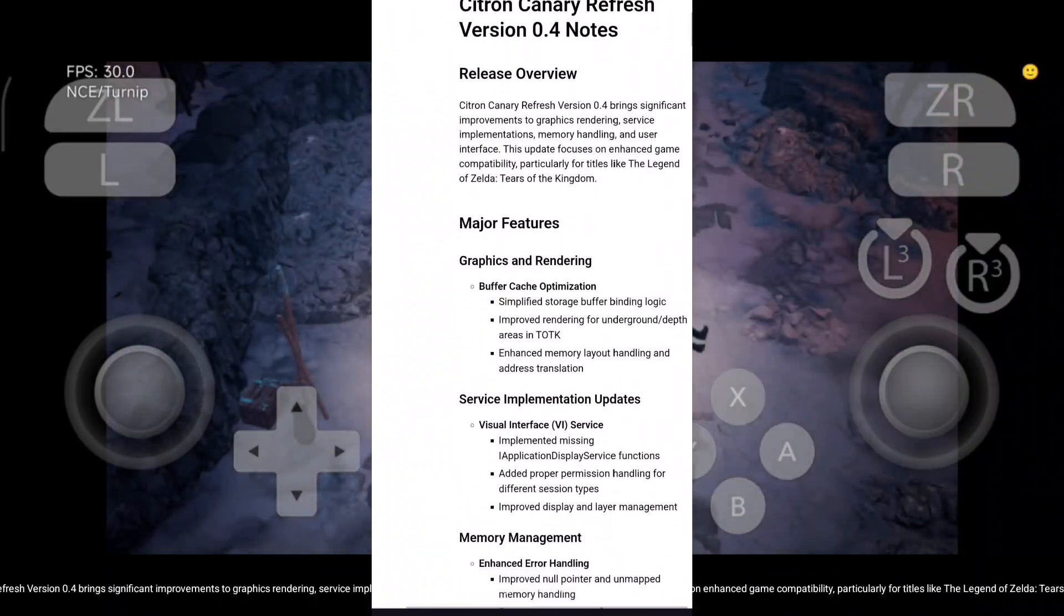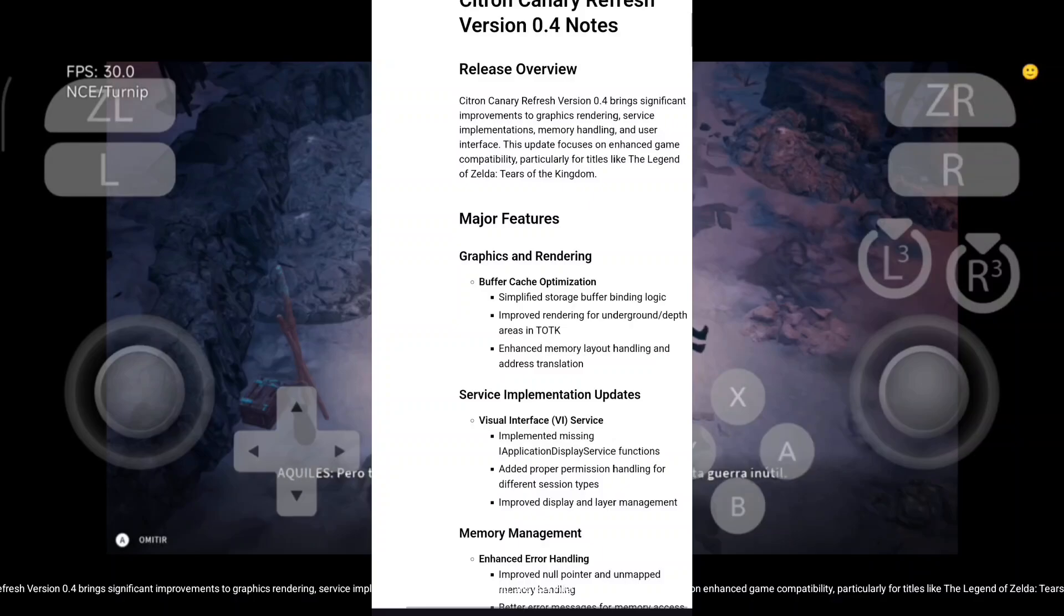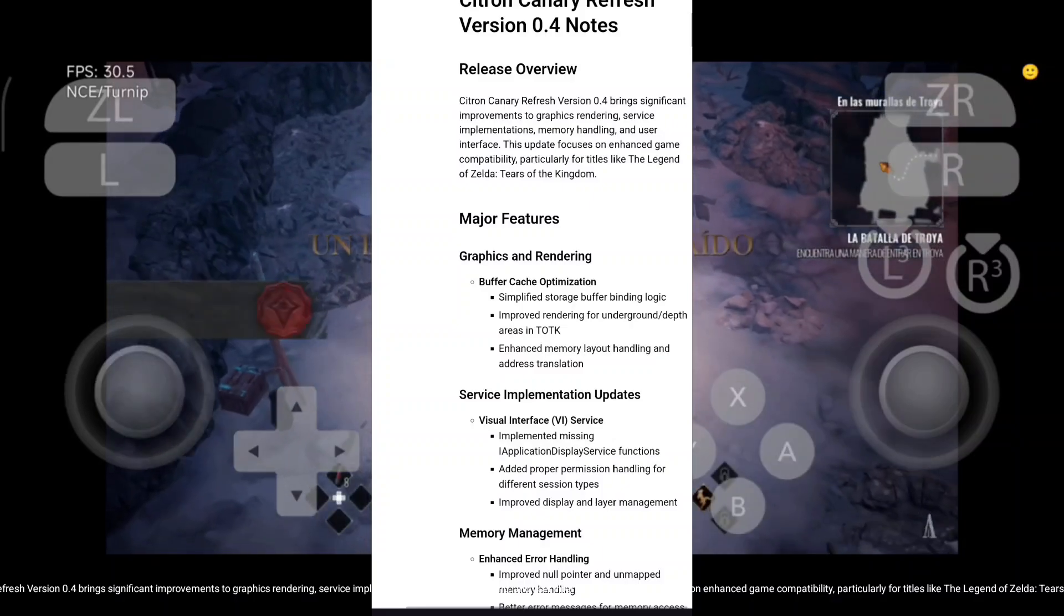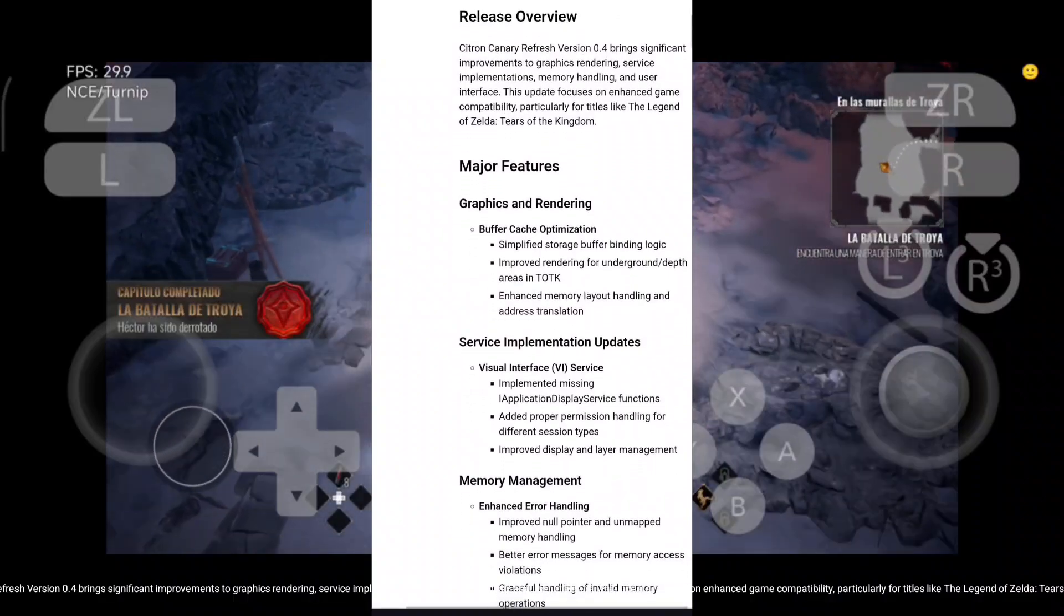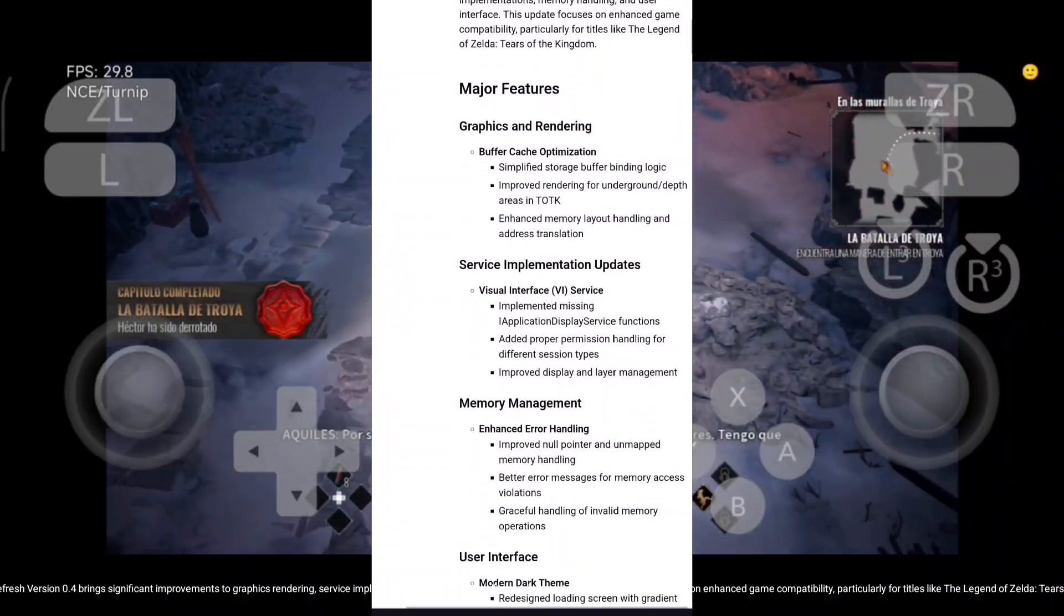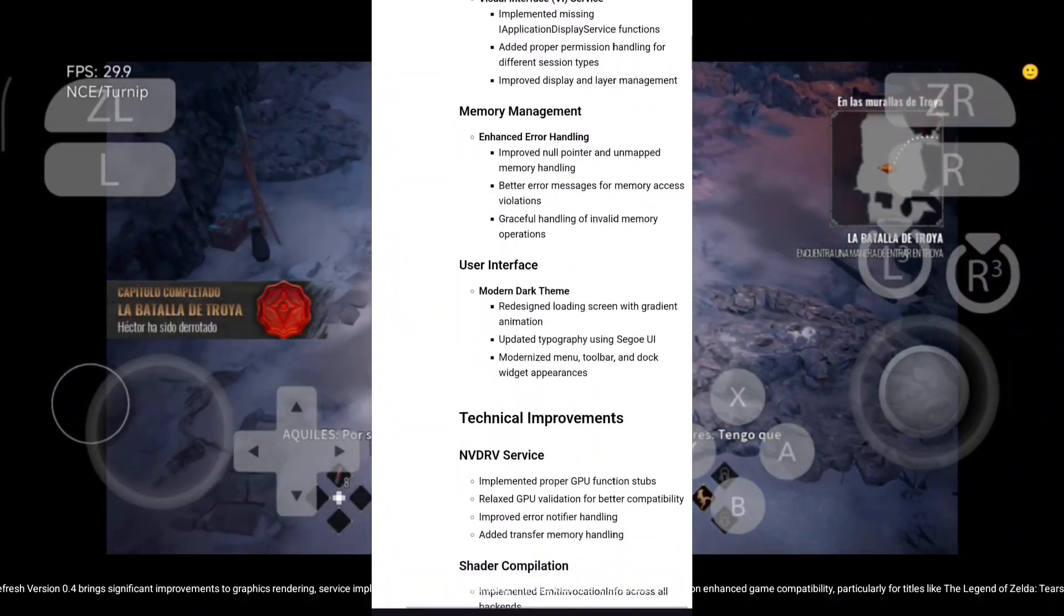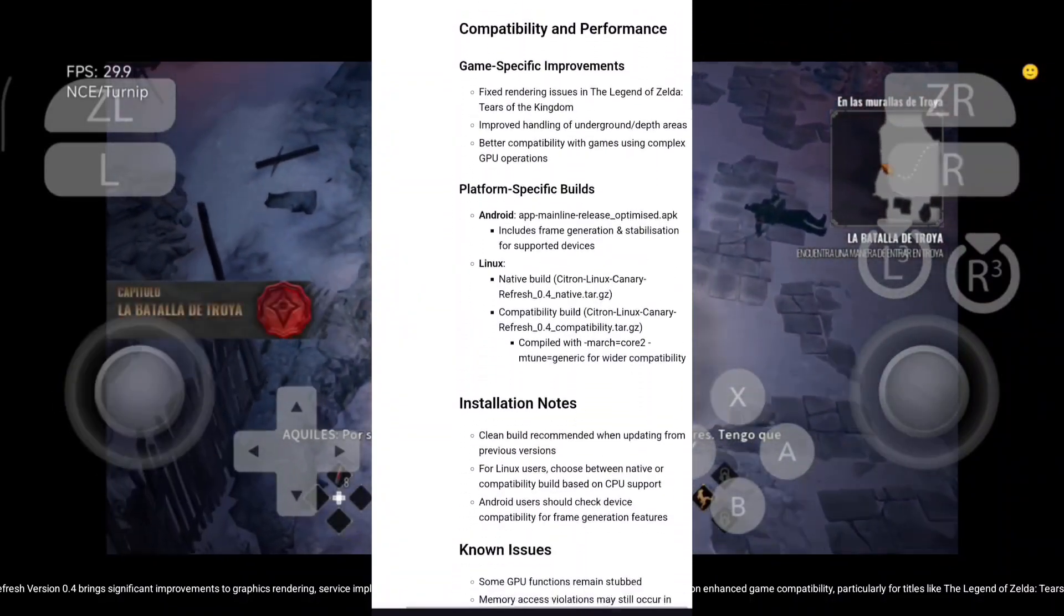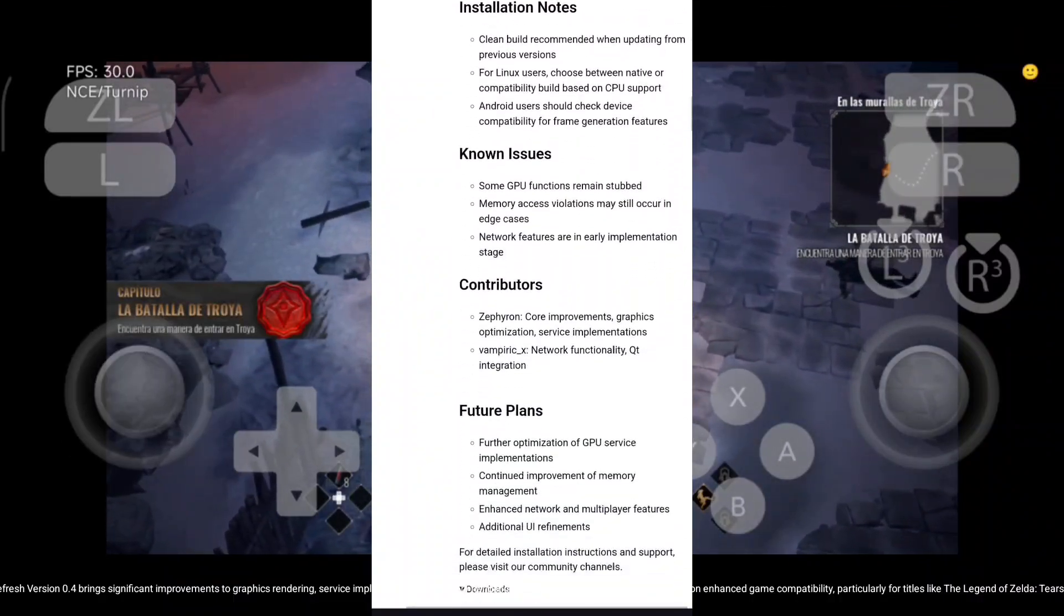Citron Canary Refresh version 0.4 brings significant improvements to graphics rendering, service implementations, memory handling, and user interface. This update focuses on enhanced game compatibility, particularly for titles like The Legend of Zelda, Tears of the Kingdom.